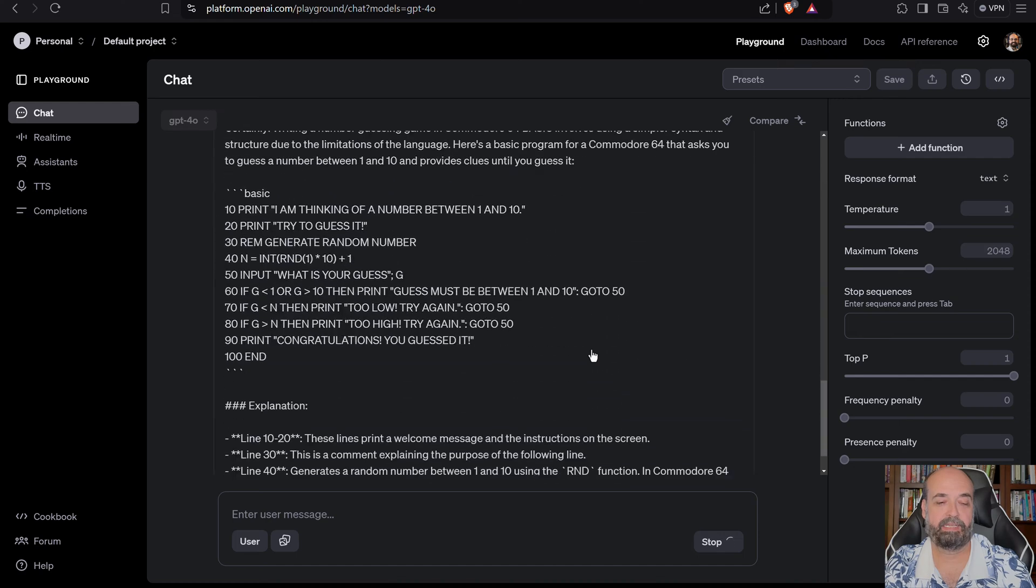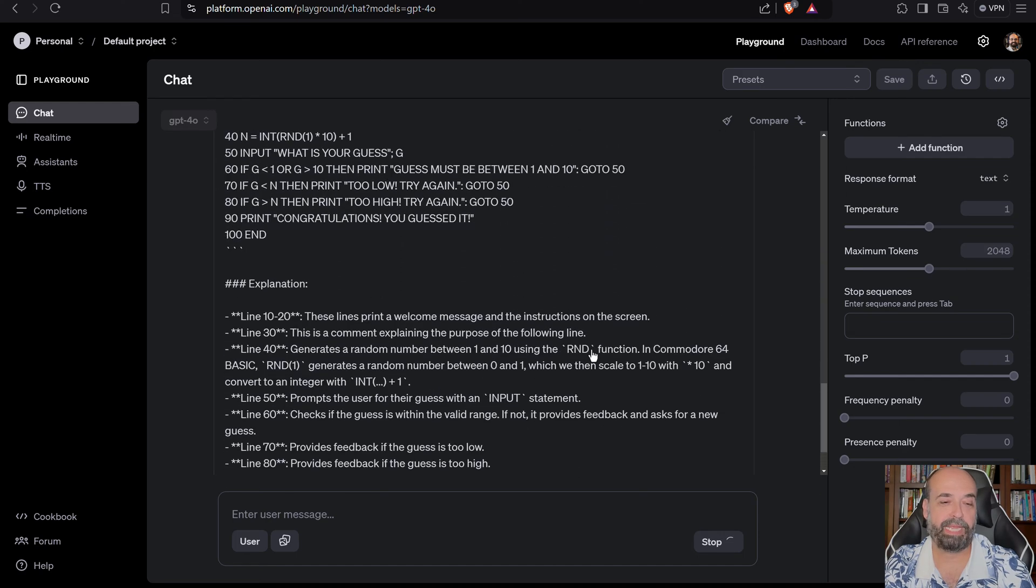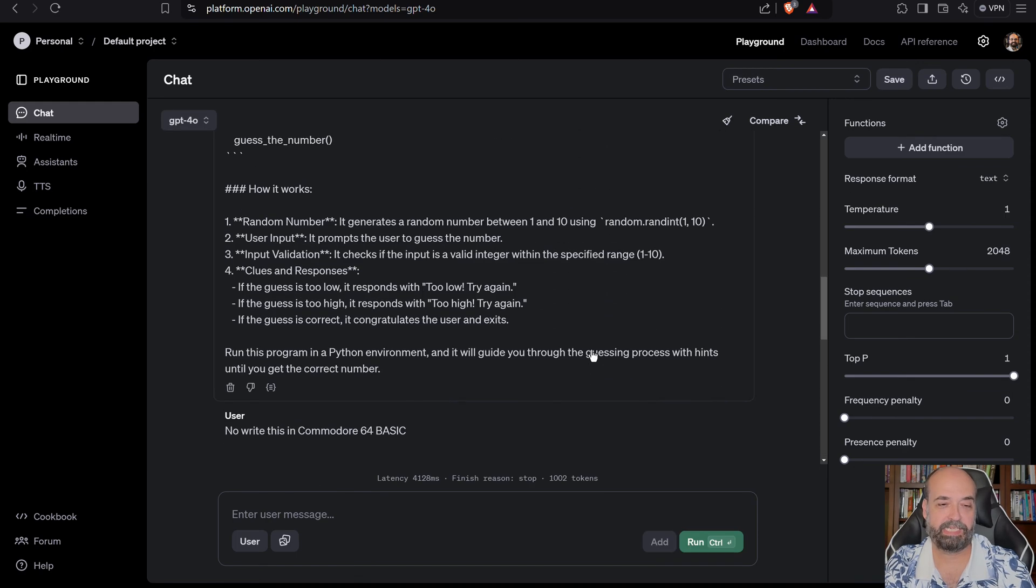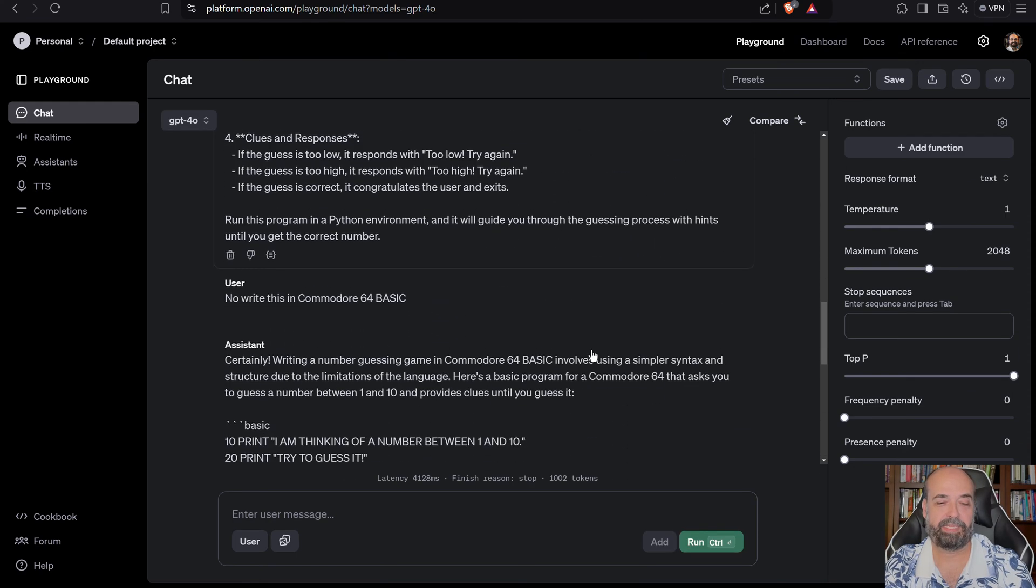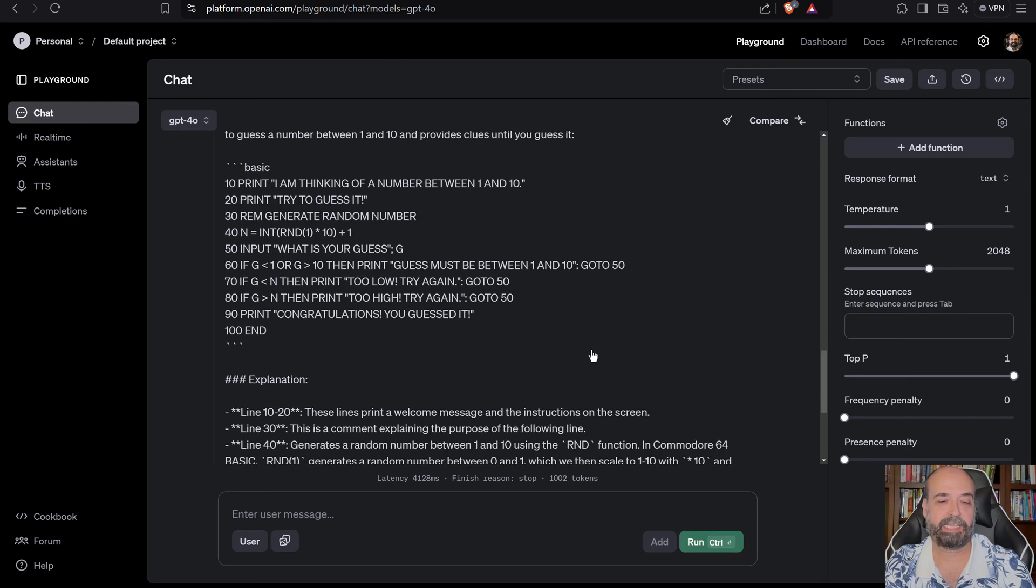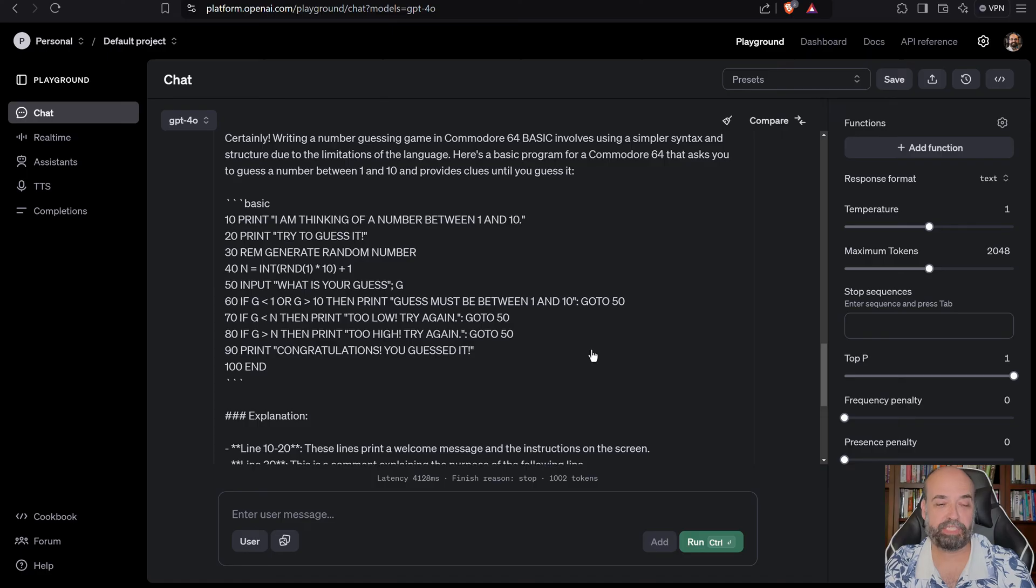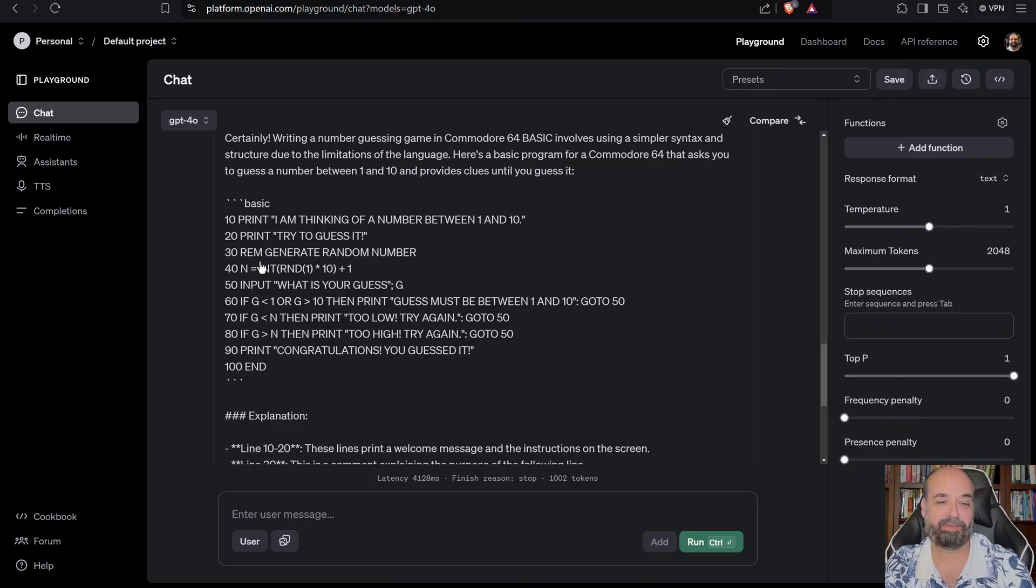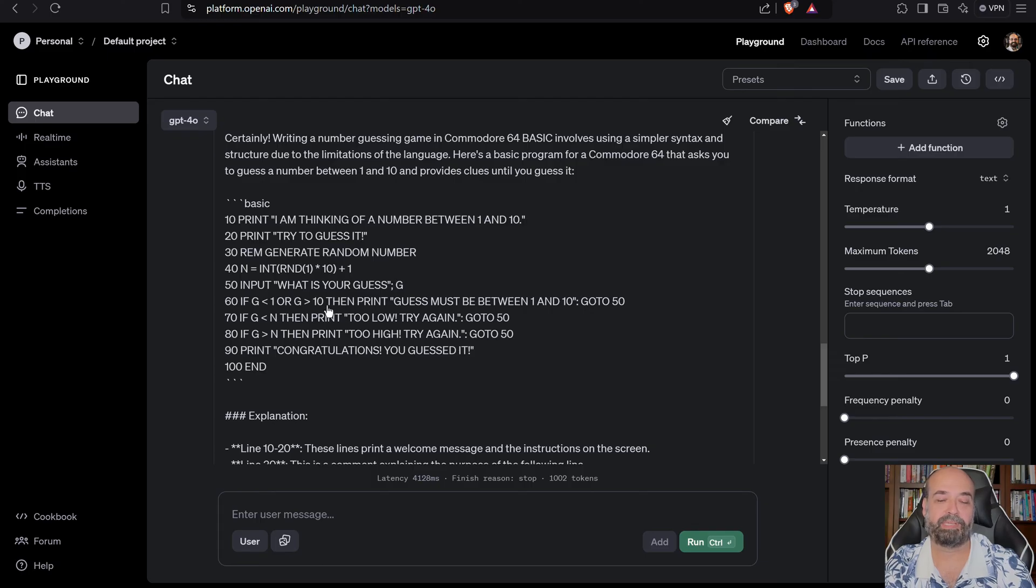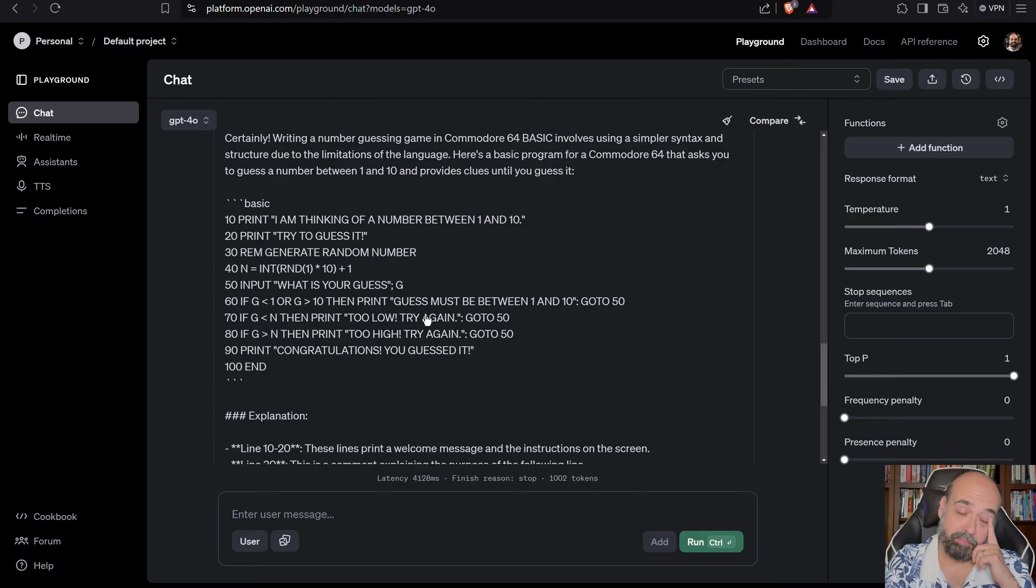And, amazingly, I mean, this is like it speaks ancient languages. That's literally what it looked like. I mean, line number, line number basic. Gotta love it.